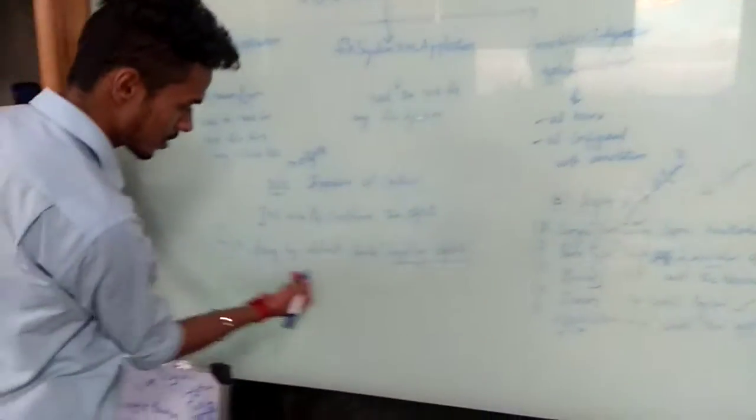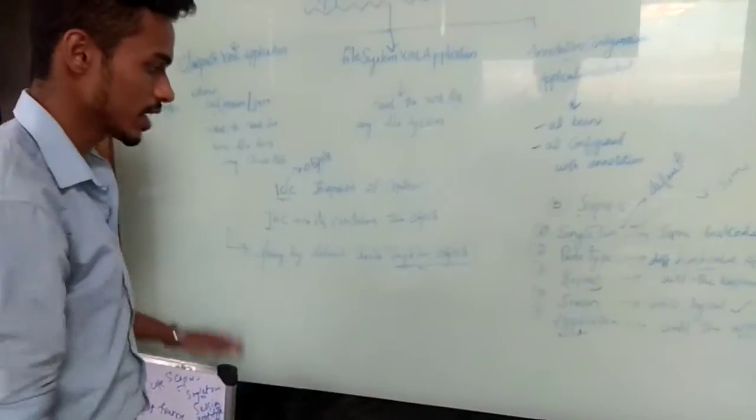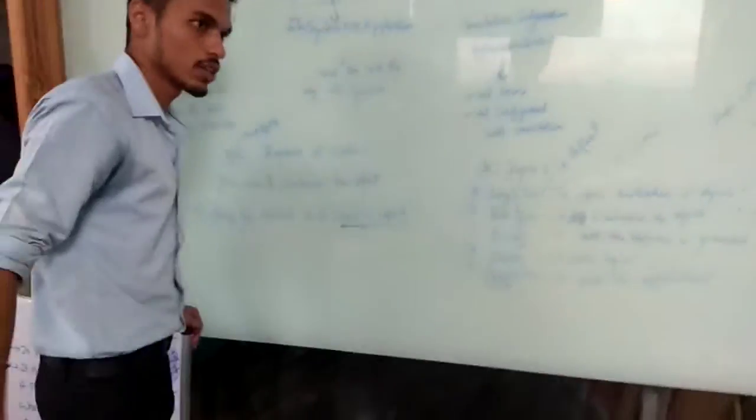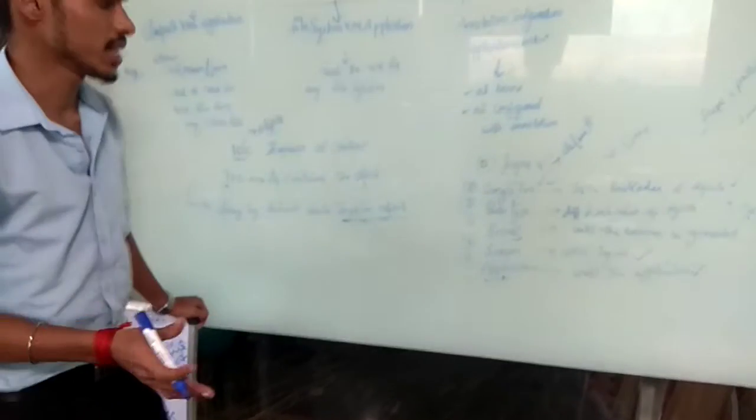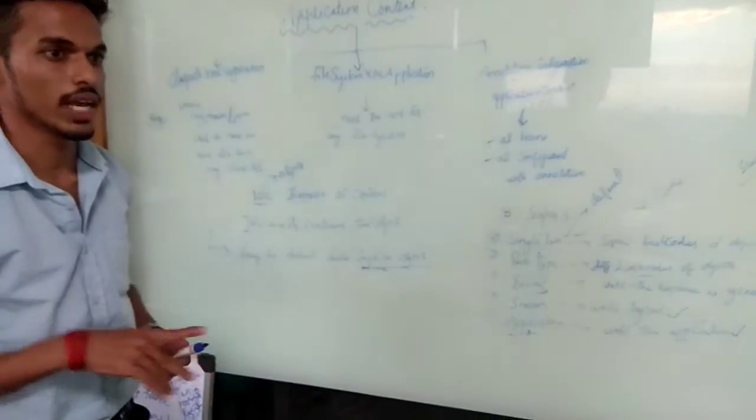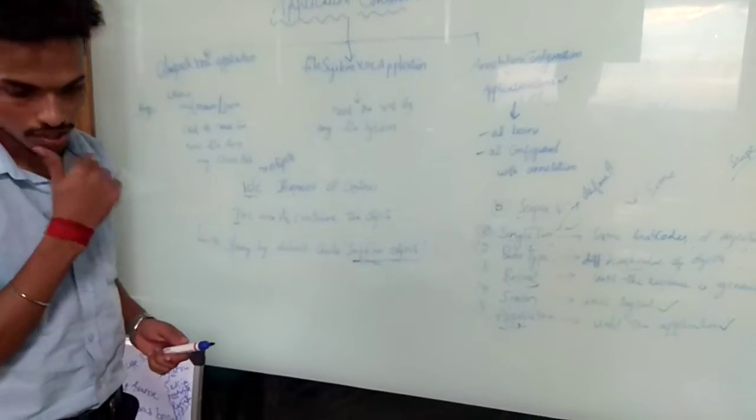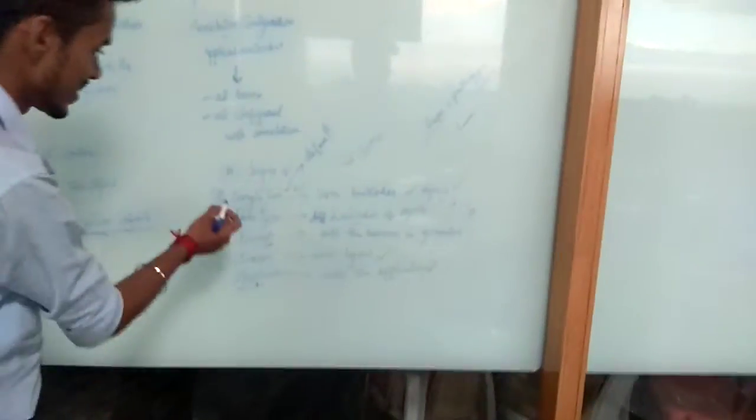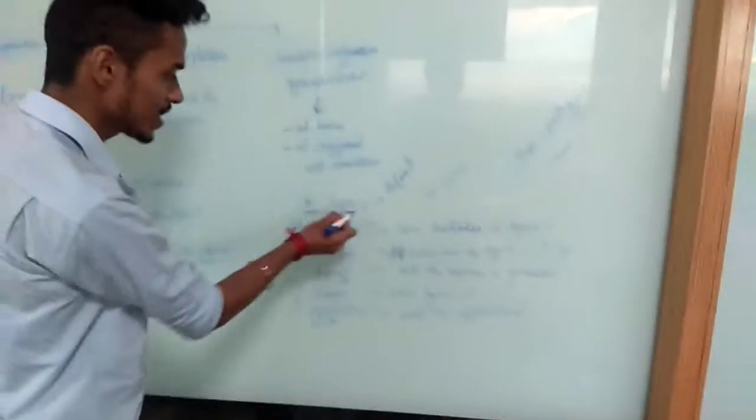Spring by default creates a singleton object, which means that only one object is created. This helps in saving memory because only one object is created. There are five scopes.